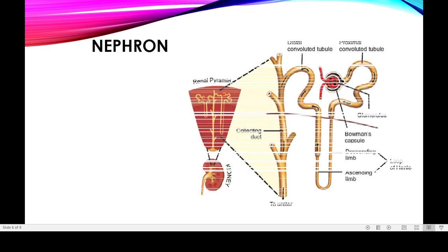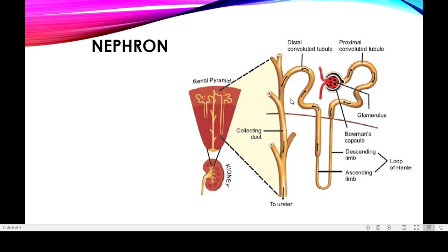Now, what is a nephron? The nephron is the structural and functional unit of the kidney. There are over 1 million nephrons present in each kidney. Each nephron has two major parts: the renal corpuscle and the renal tubule. The renal corpuscle is the initial region, while the remaining tubular portion is called the renal tubule.